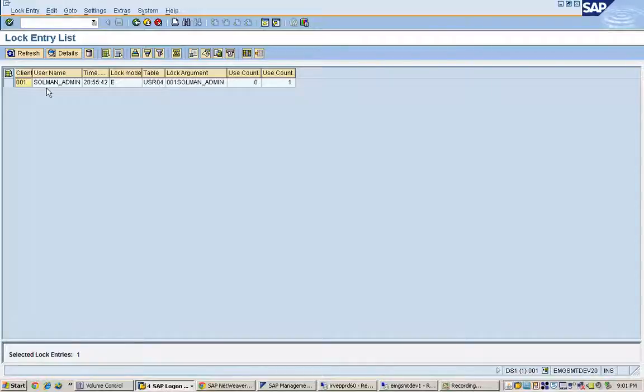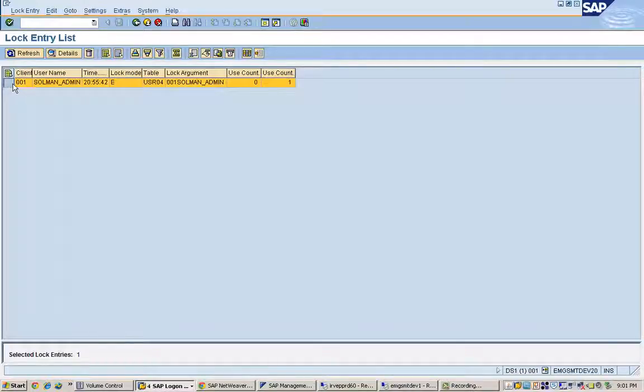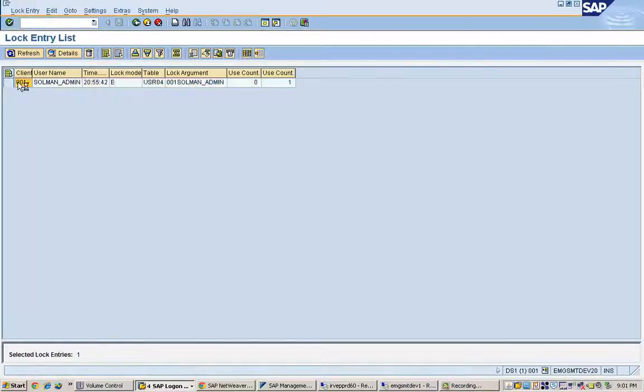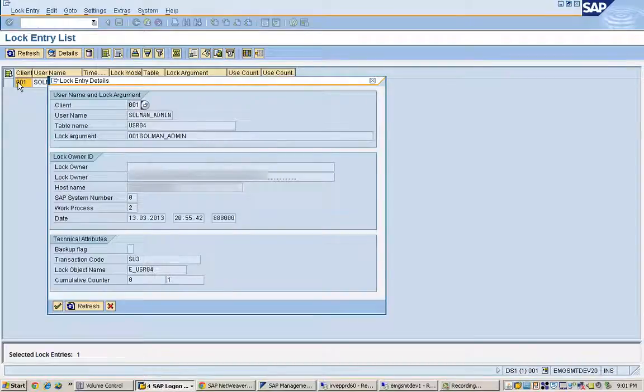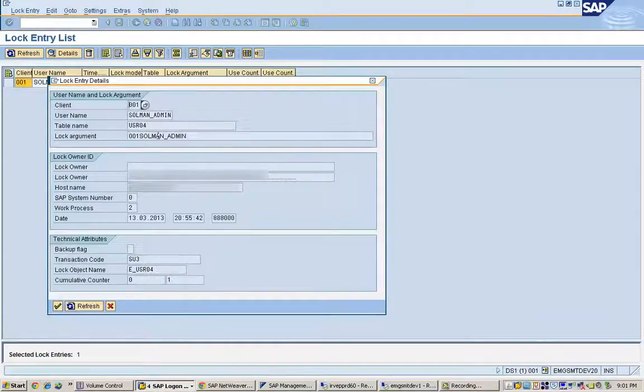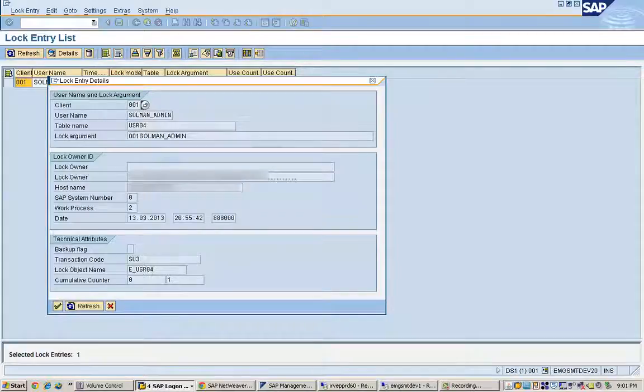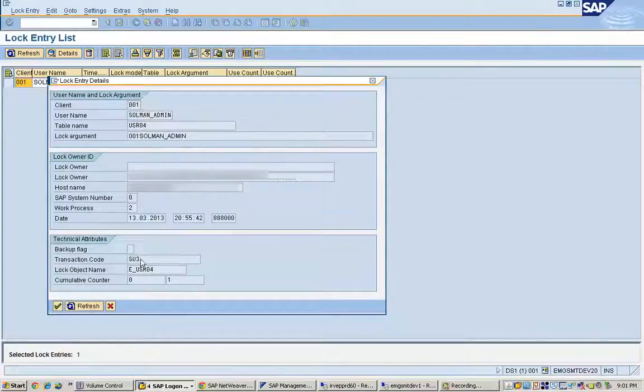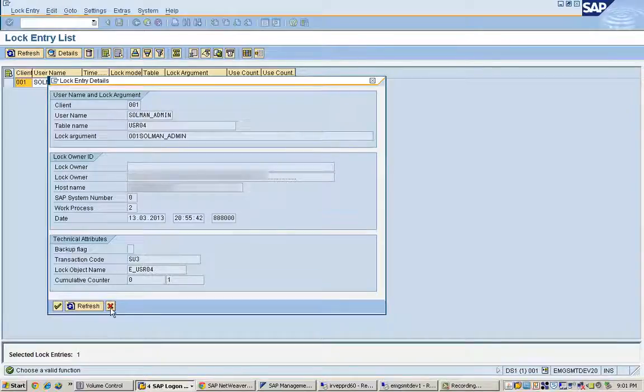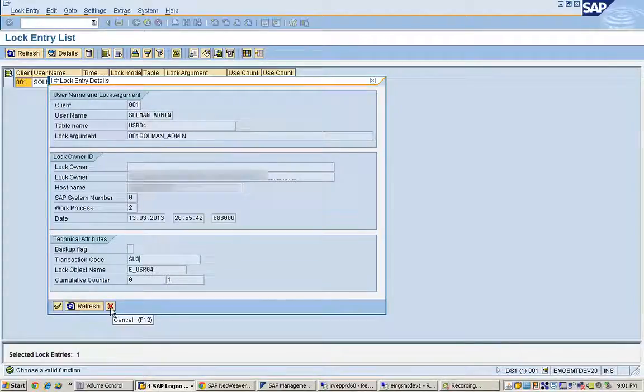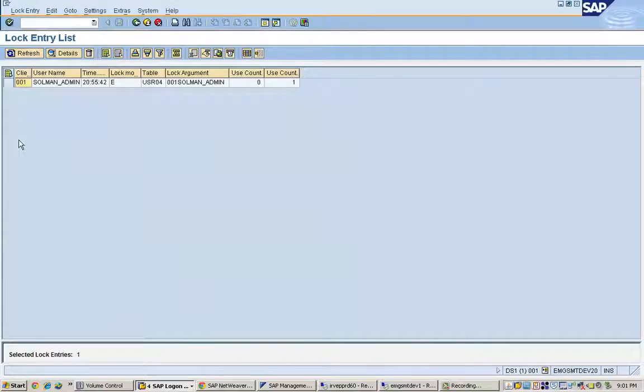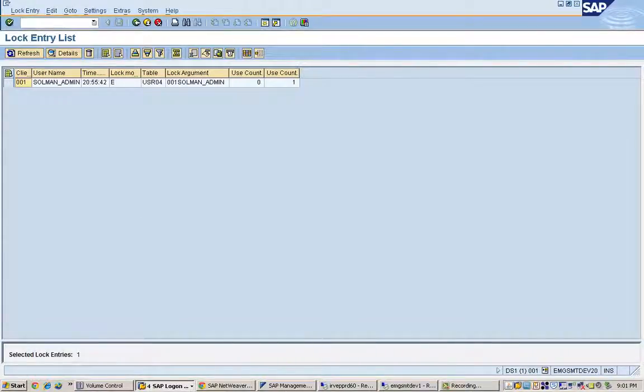Only the same lock owner can set the lock again. If you just double click on this, you will get more details about what this lock is and which is the transaction code that is being used, what is the name of the lock object, all that information can be seen there.